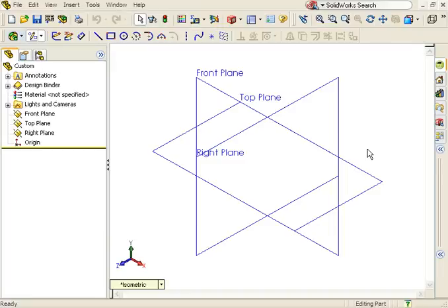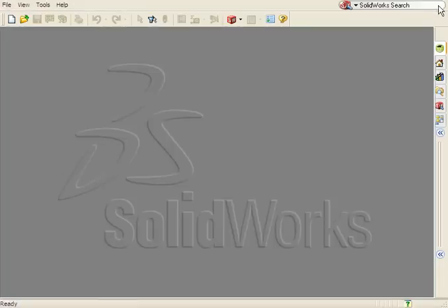The only purpose of this new part file document was to create a template. Now that I've completed that process, I can close this file, and saving isn't necessary.